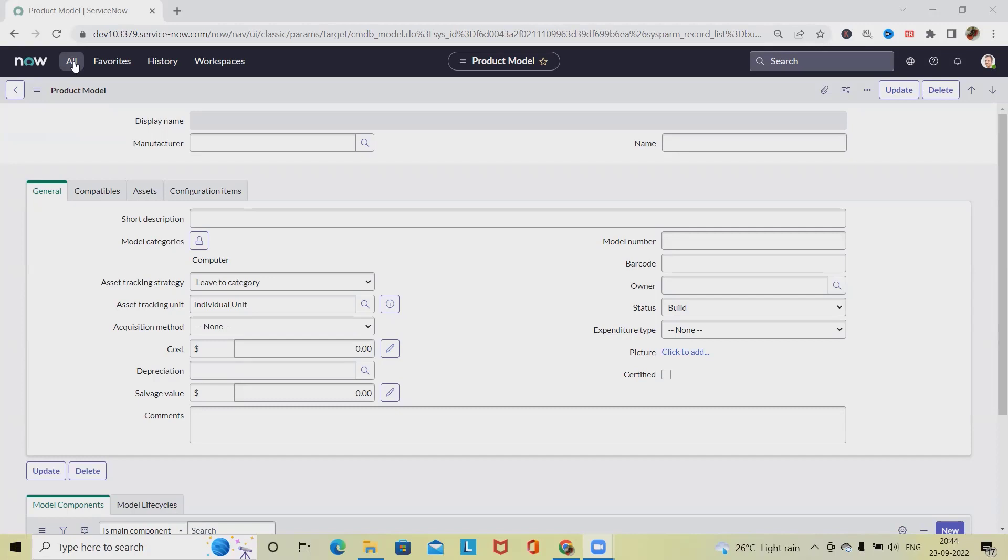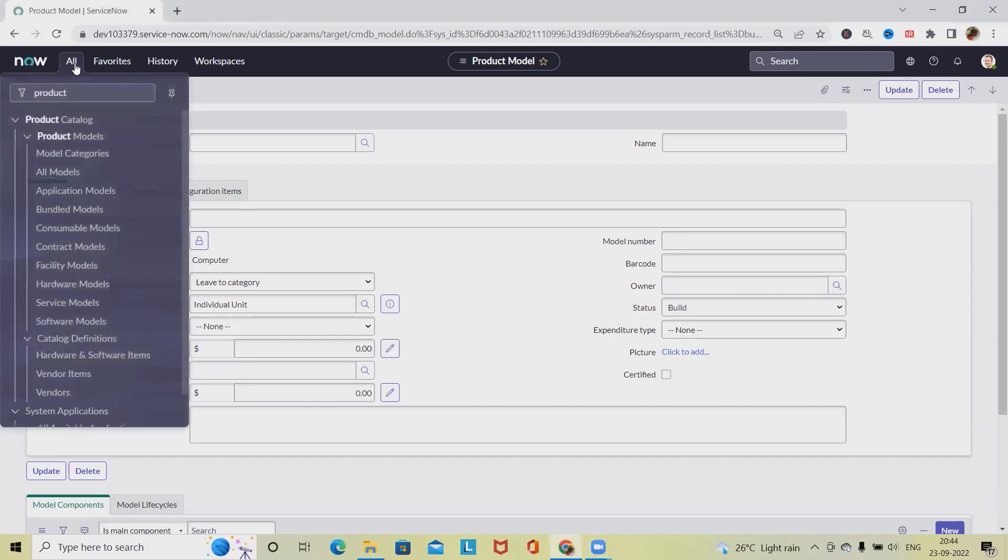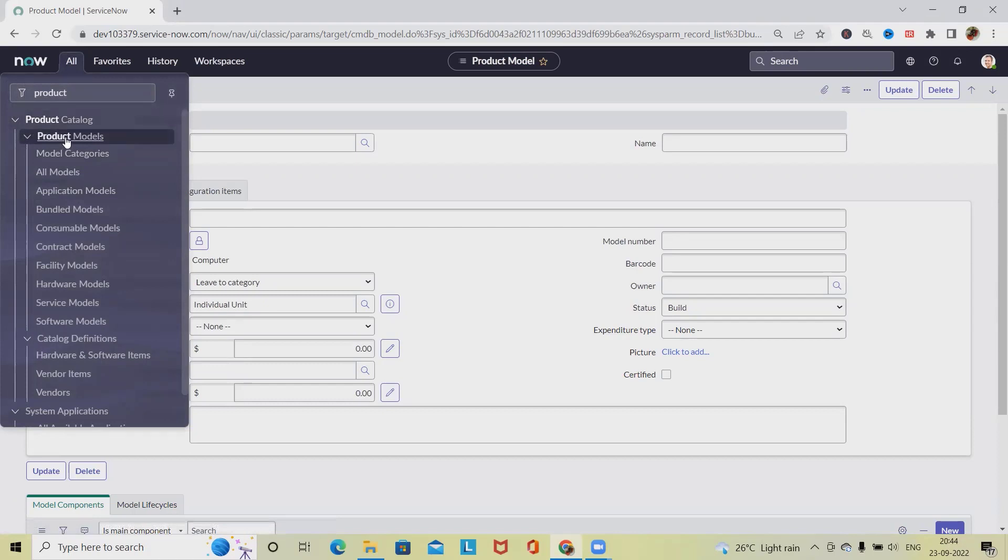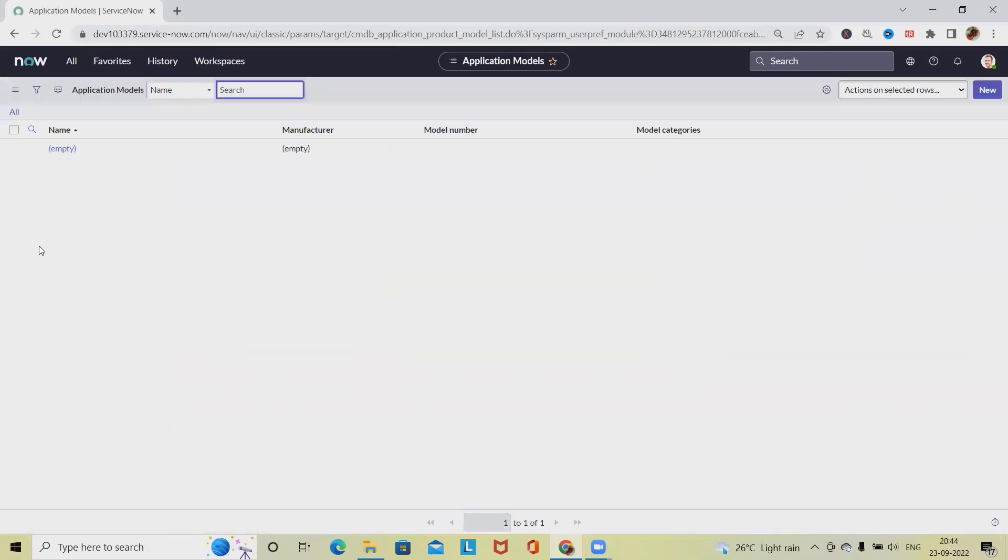To perform this activity, we need to navigate to the all sections menu, select product model, and from the product model, click on application model.